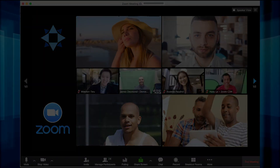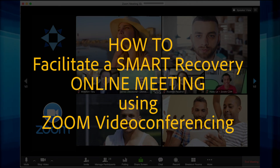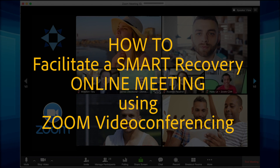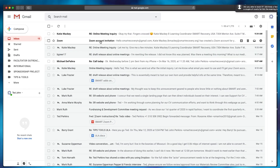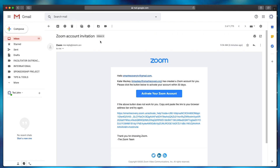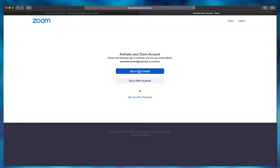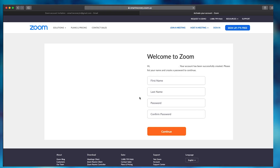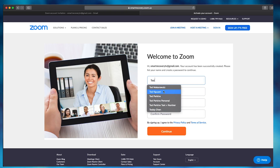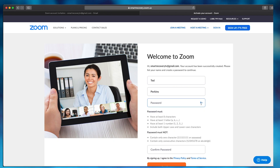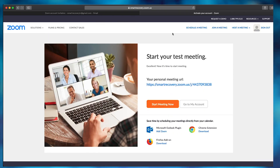We're so happy that you've chosen to migrate your face-to-face meeting to online via Zoom video conferencing. The application is easy. You'll get an email from Zoom after you've registered with Smart Recovery — it'll ask you to activate your account. You can sign in with Google or Facebook, or just sign up with a password. Fill out your name and a password and continue.